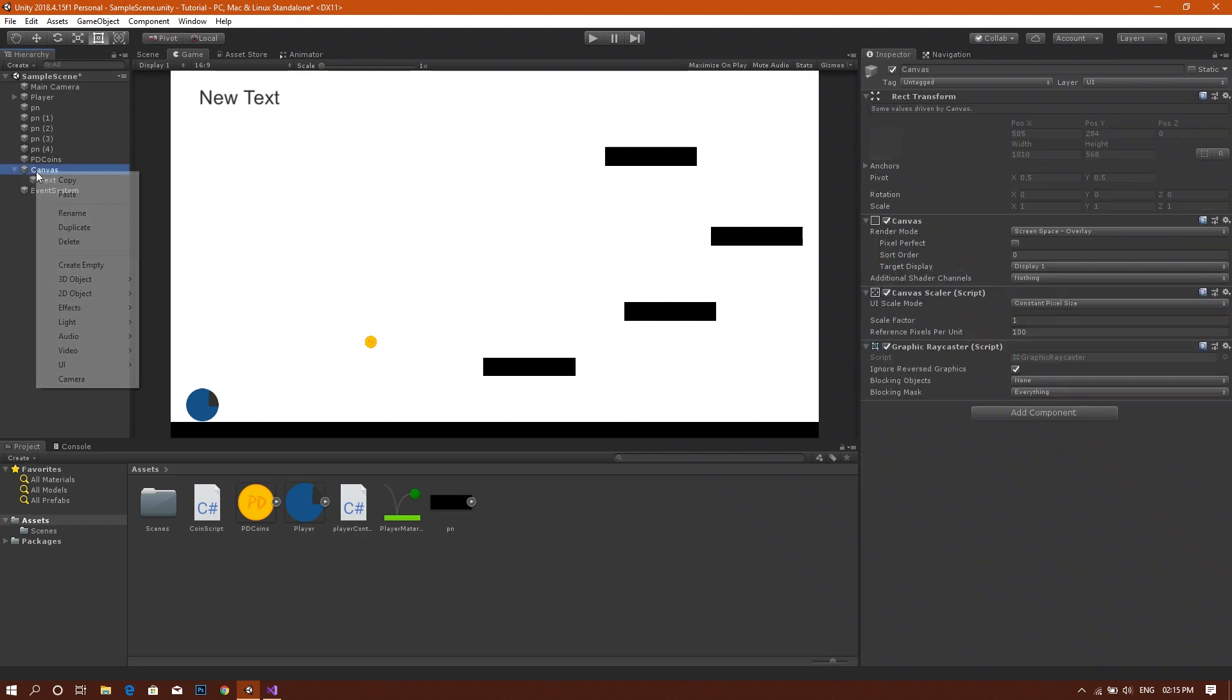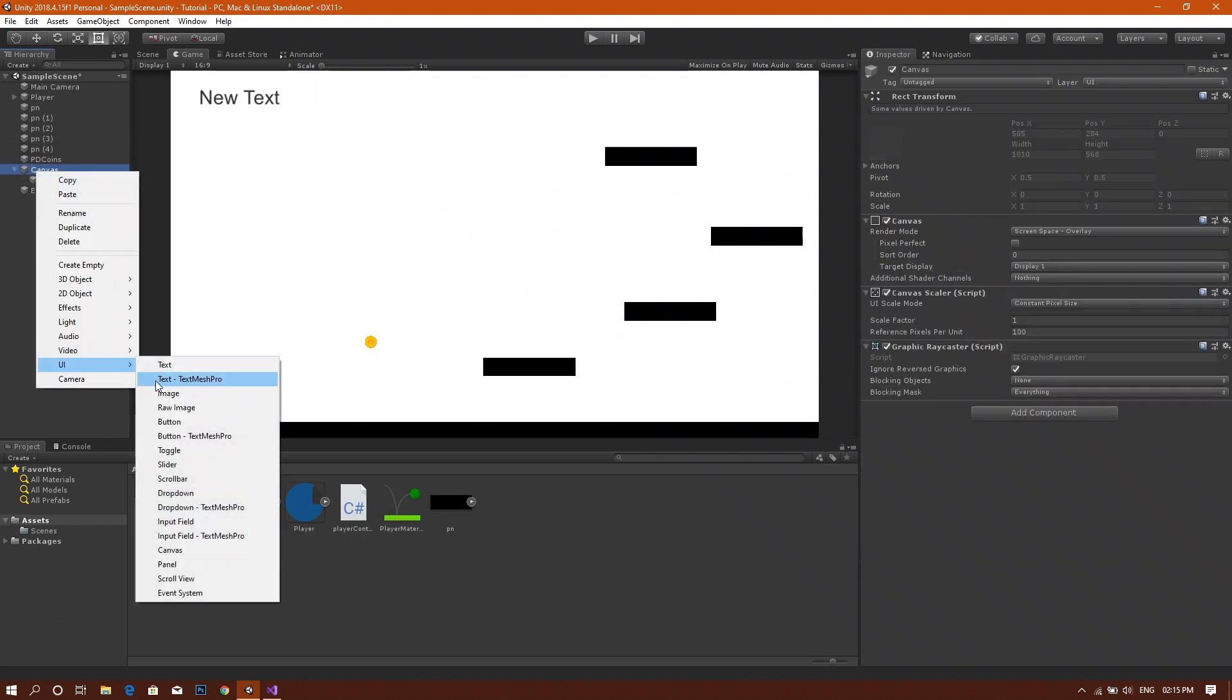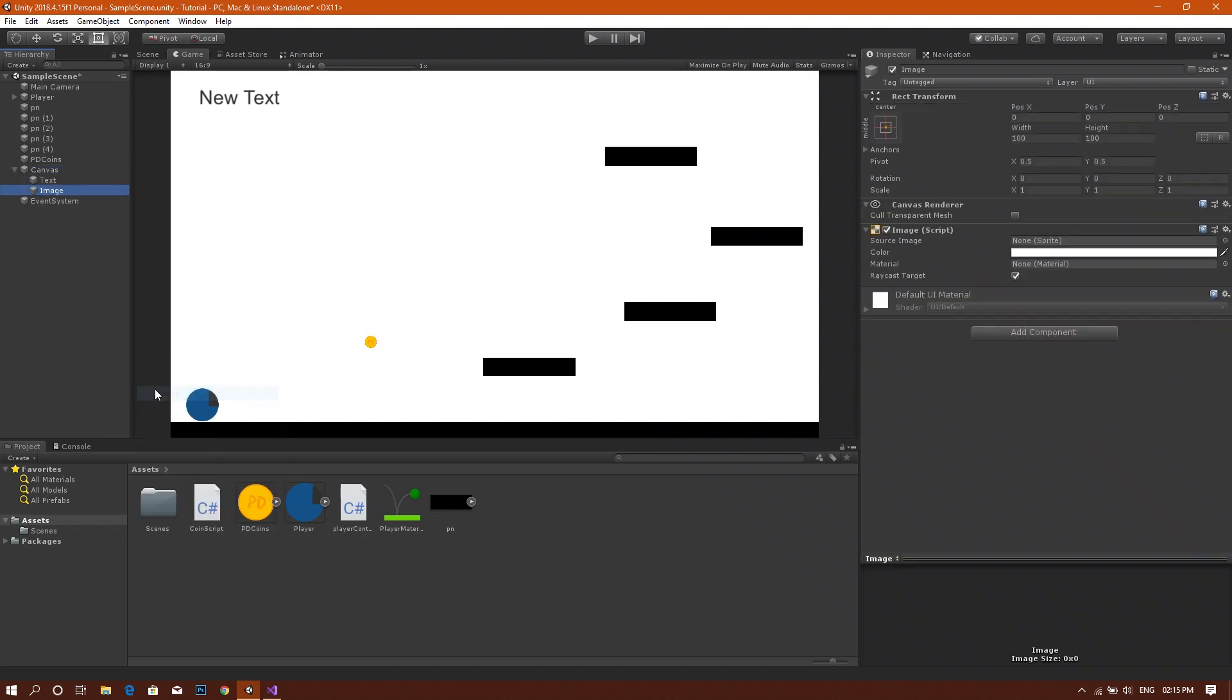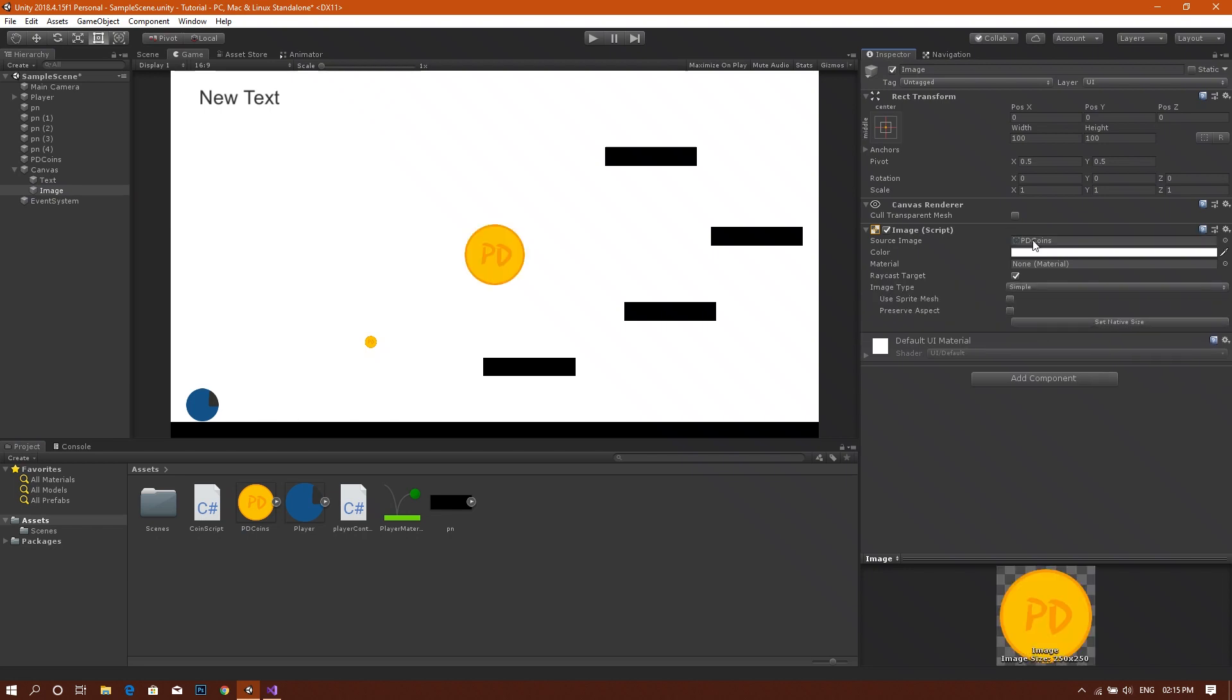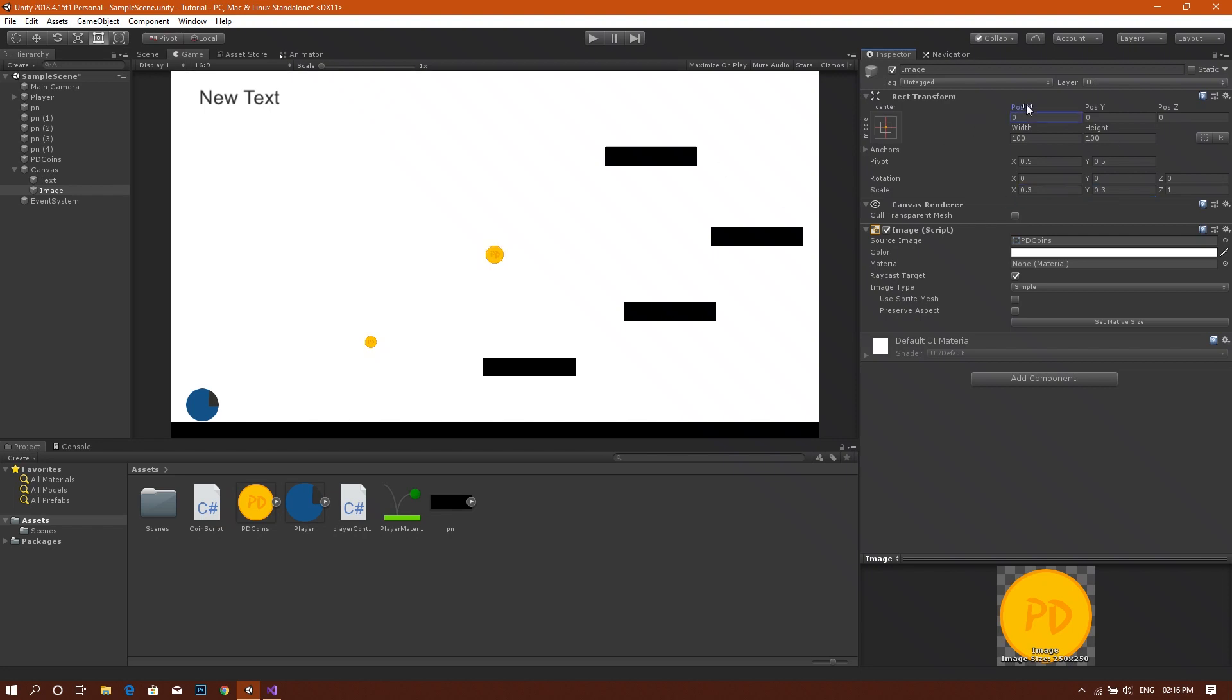Now we want to add a UI element, but this time we will choose image. And drag our coin sprite again to the image source in the inspector. Then we can set the size to, for example, 0.5 in the x-axis and 0.5 in the y-axis. Now that's a little bit large. Let it be 0.3 in the x-axis and 0.3 in the y-axis. Now reposition this to be next to our coin counter.